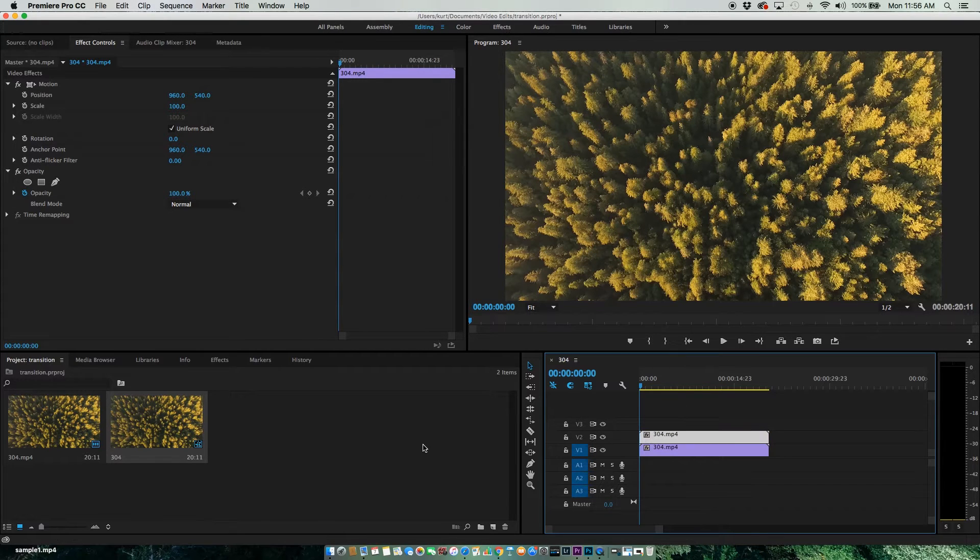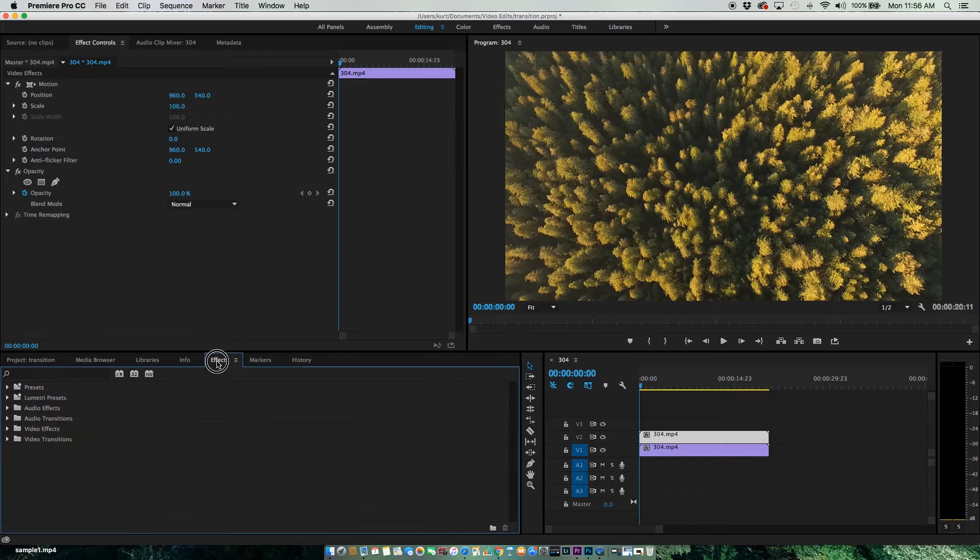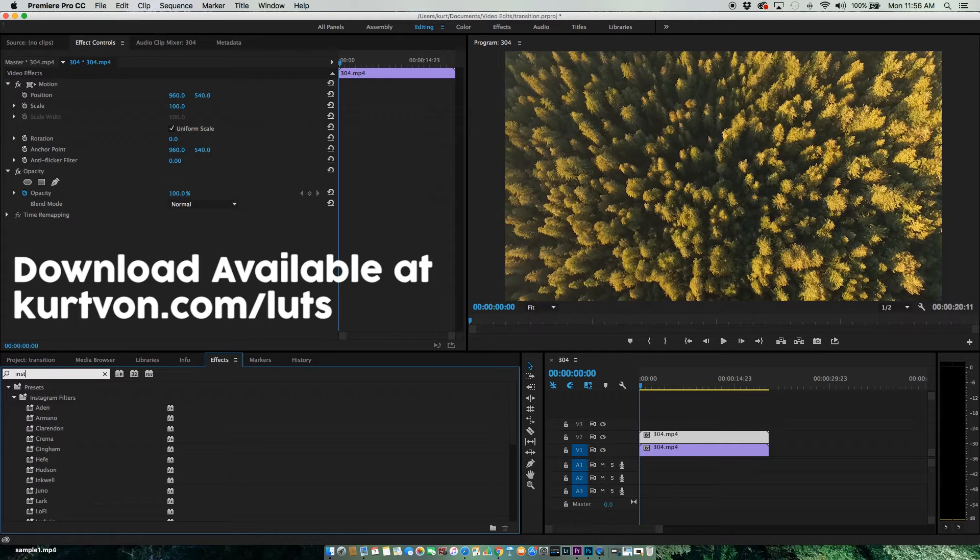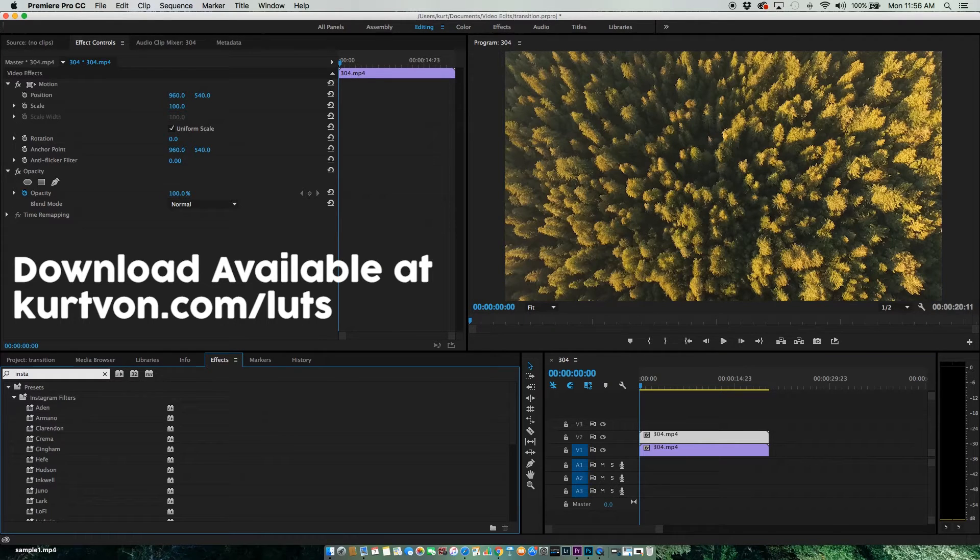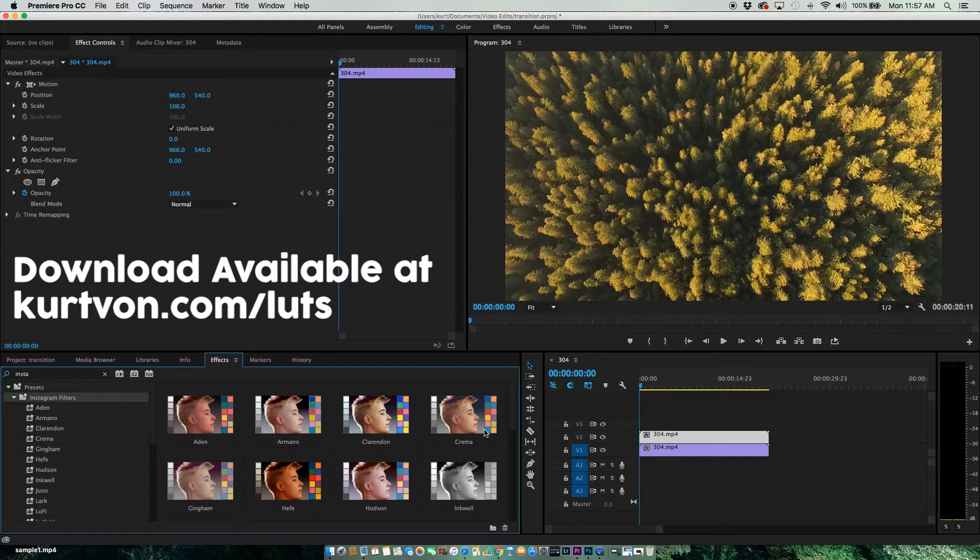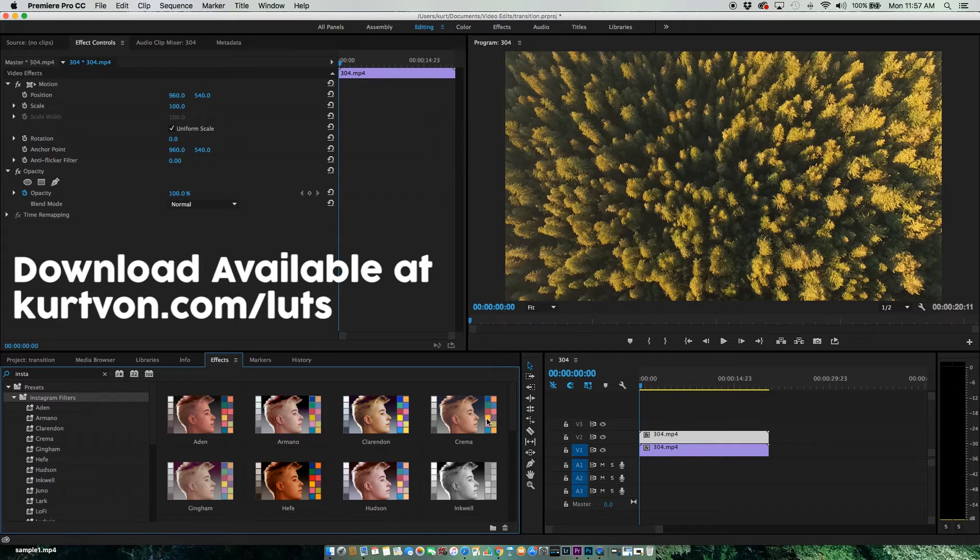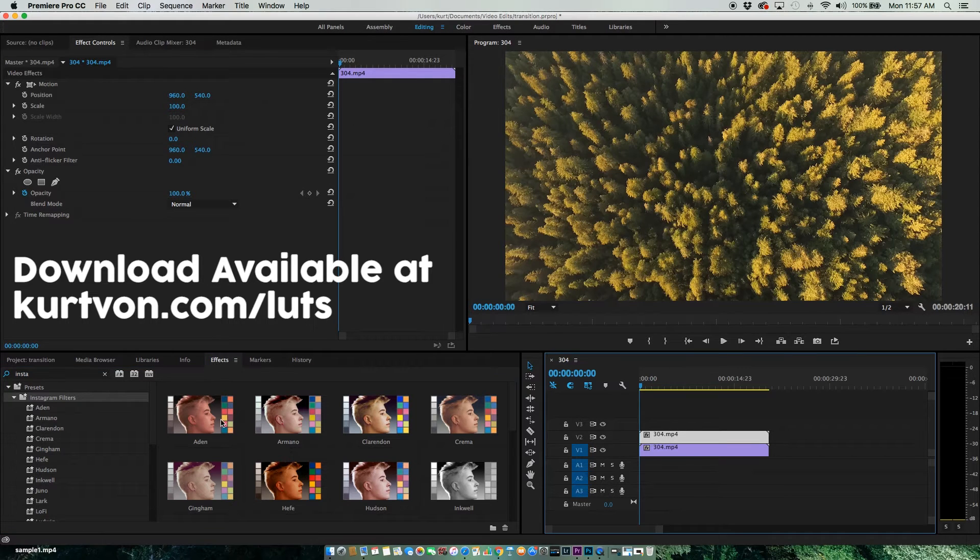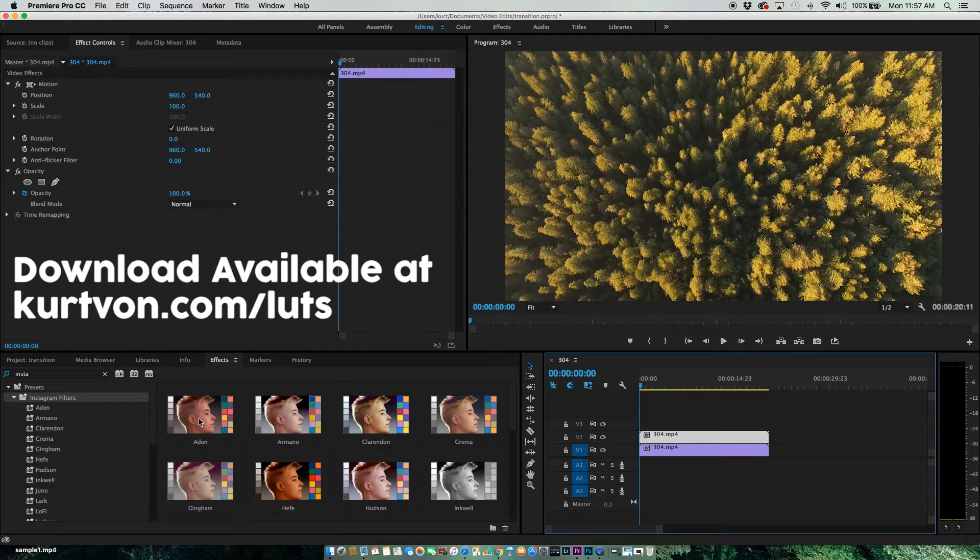Now we need to add an effect. I'm going to go to my effects and search for Instagram. All these filters are going to be included in my stock video service, so you can download them there. To add them, we're just going to click on our clip.